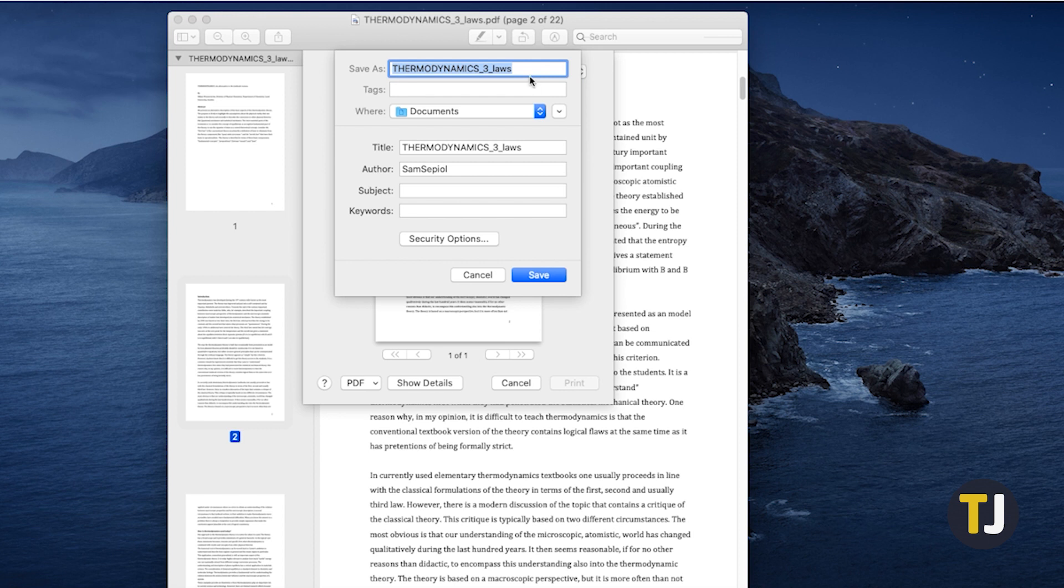From here, choose a name and location for your file, and fill any additional information you wish to fill out. Once you're done, just click Save.